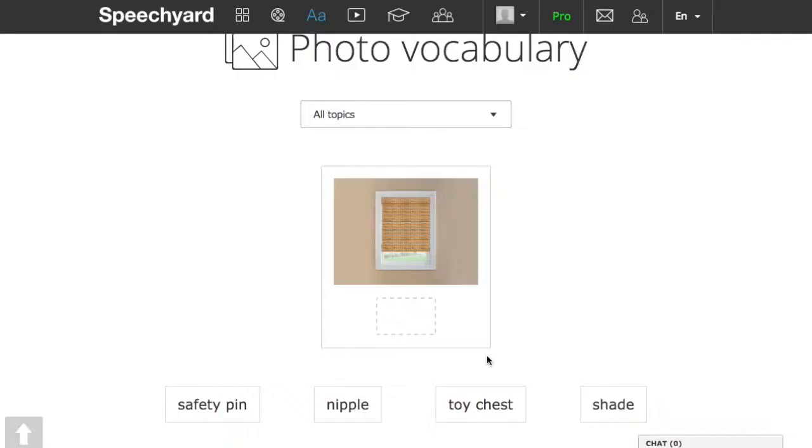Hello! In the short video instruction, I'll show you how to work with photo vocabulary on our website.